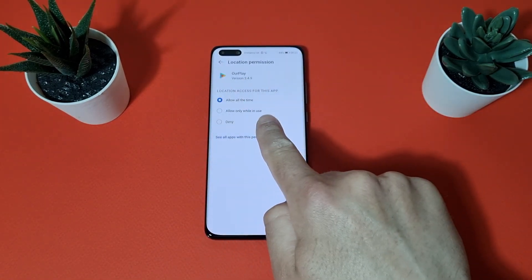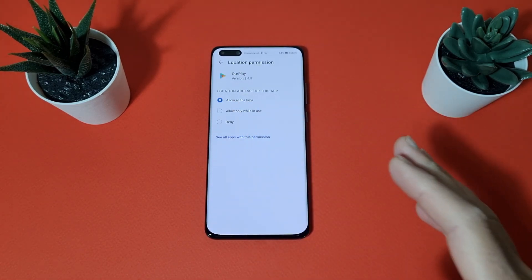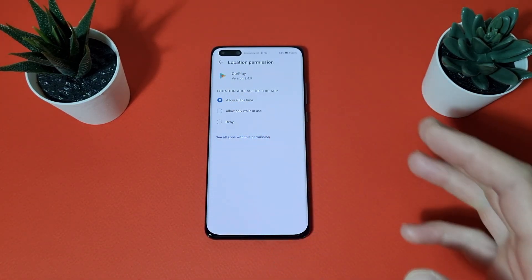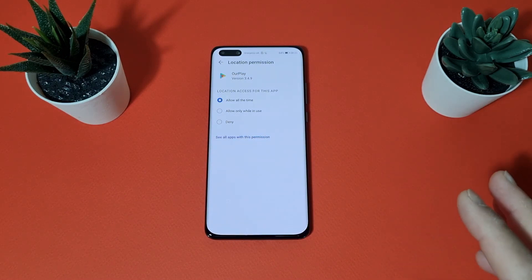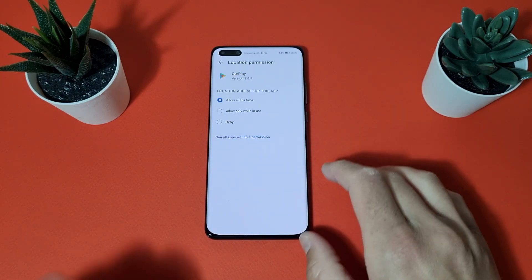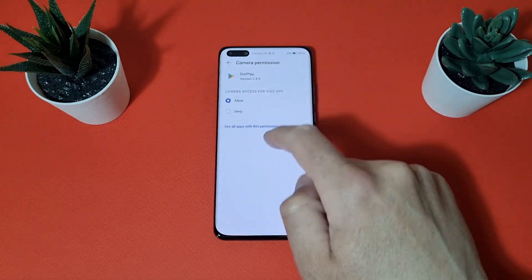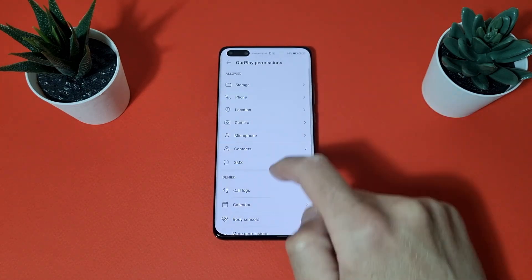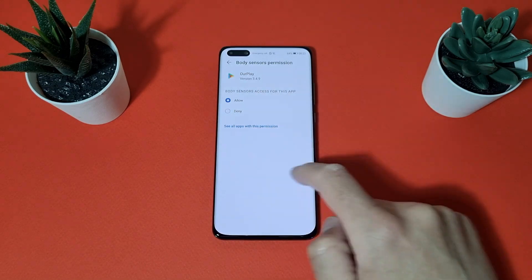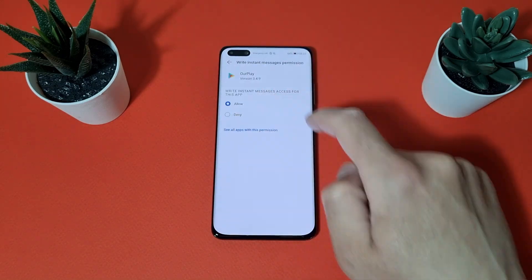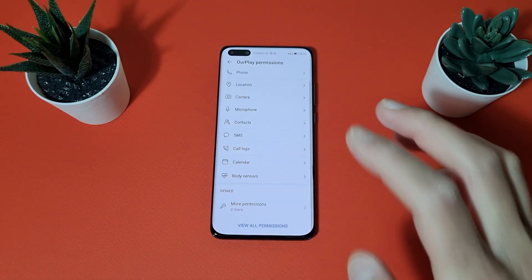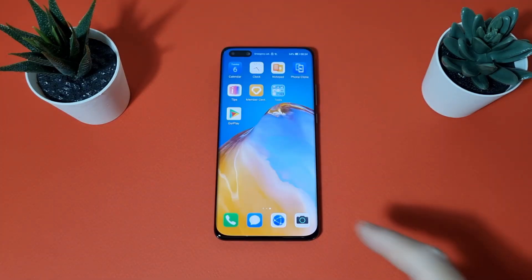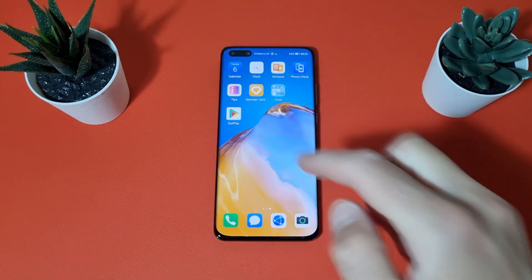Location should be set to 'Allow all the time', because if you are using Google Maps this must be 'Allow all the time' — otherwise Google Maps will start making problems. Now we are on the home screen and here is the icon of the Our Play application.